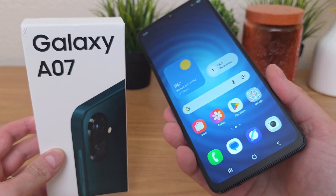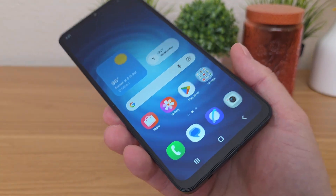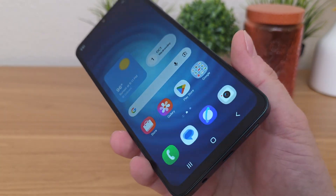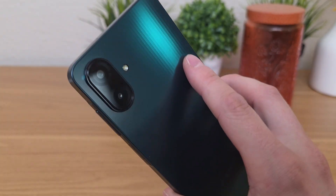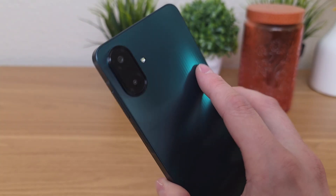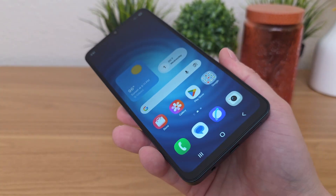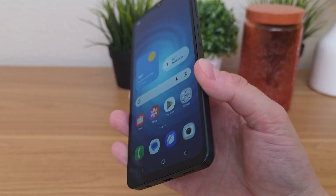This is the Samsung Galaxy A07. Now this phone, despite being one of the cheapest and most affordable devices from Samsung, is actually full of a lot of different features, and in many ways this phone feels a lot more expensive than it actually is.